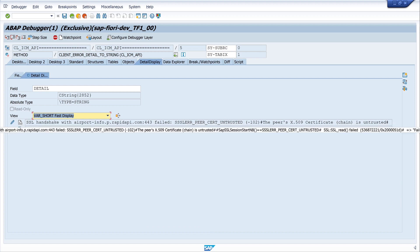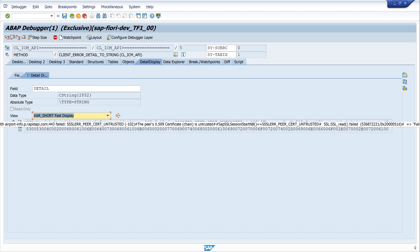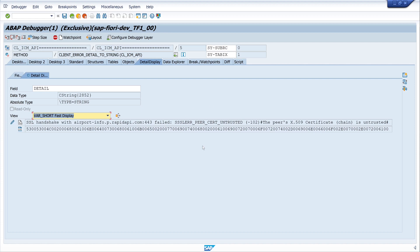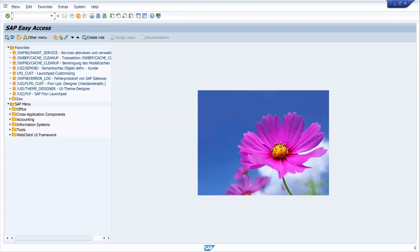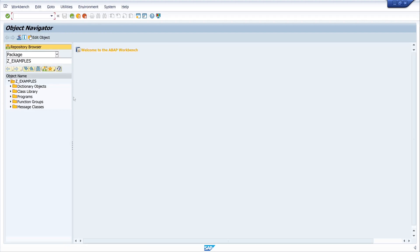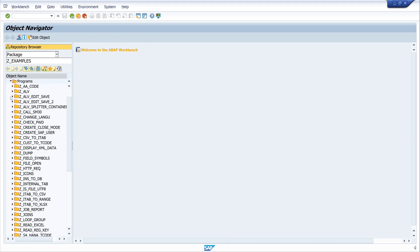With error code EARL, the certificate of this website is untrusted. So what does that mean? My SAP system doesn't trust this URL, doesn't trust this website — this external API.